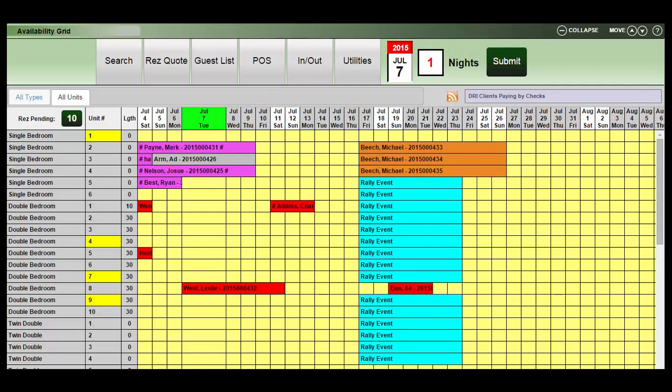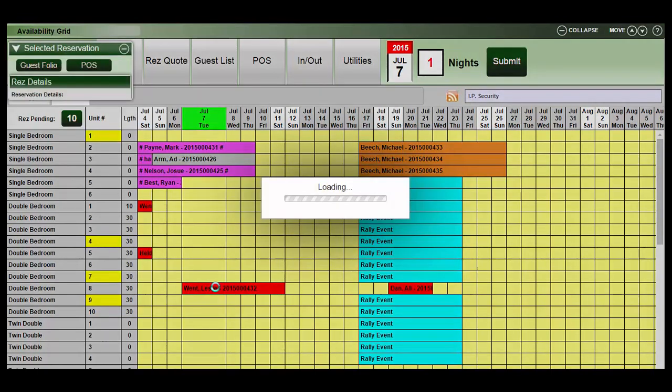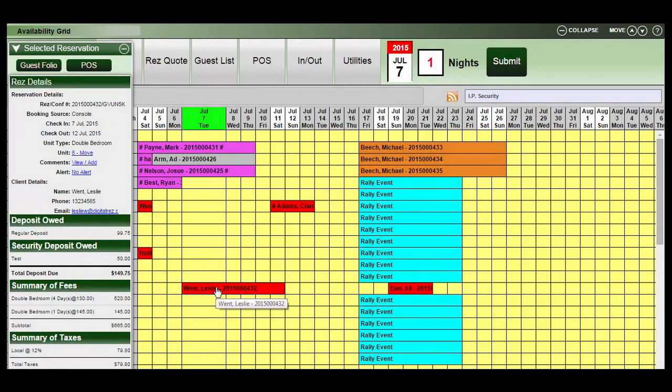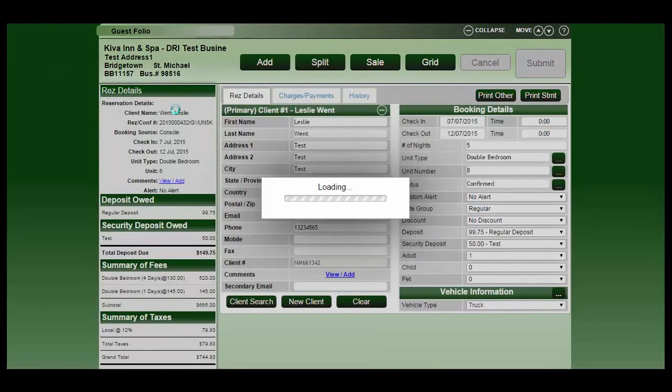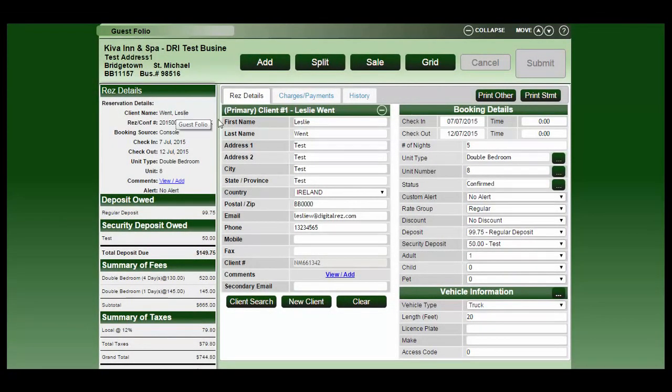The credit card vault will open the reservation. Click on the reservation, go into the guest folio, then we click on charges and payments.